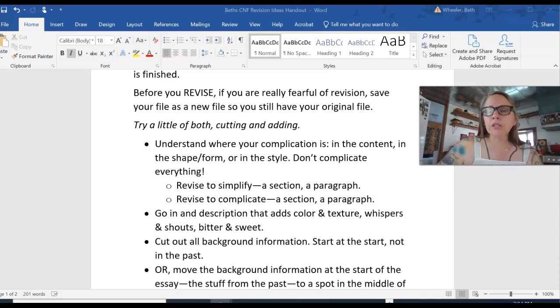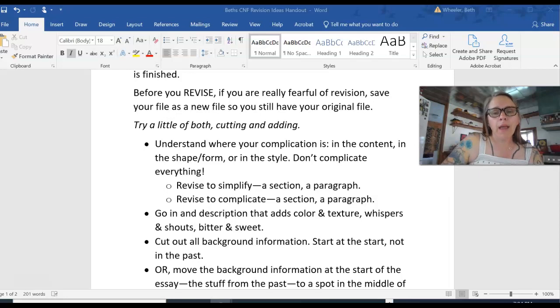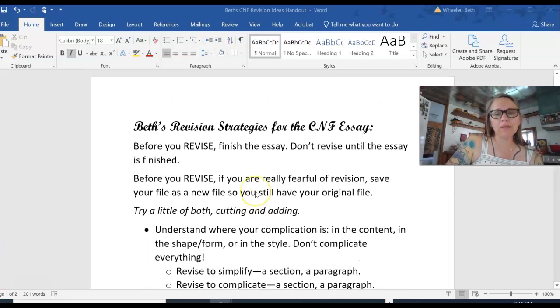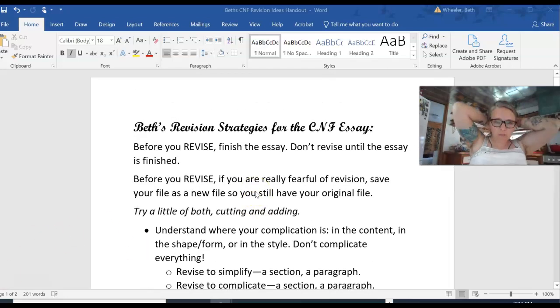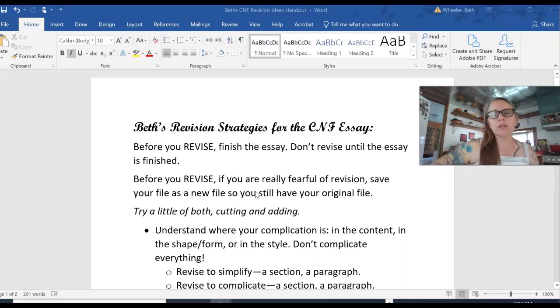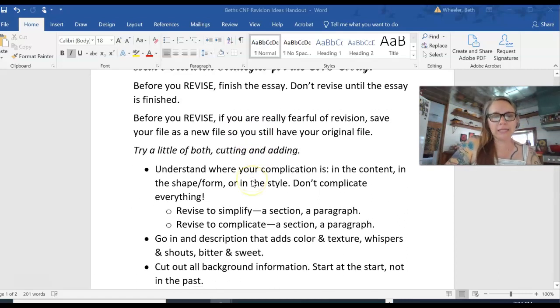Alright, so many of you are finishing your creative nonfiction essays at the end of the week and over the weekend, and revising. And so I created a handout. We don't have a textbook, so I'm sort of in the position of needing to create some handouts for all of you. And so I have some revision strategy ideas.